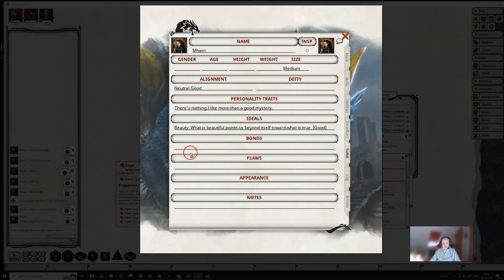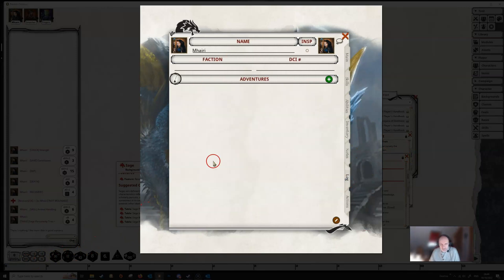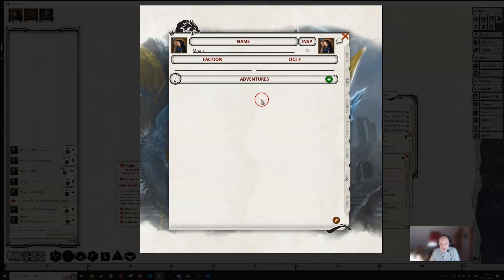You can, of course, just type text in yourself as well. The log has got to do with the Adventurer's Guild. I have no idea what any of this means, but if you play characters in the Adventurer's Guild, then your Dungeon Master will tell you what this log is all about.